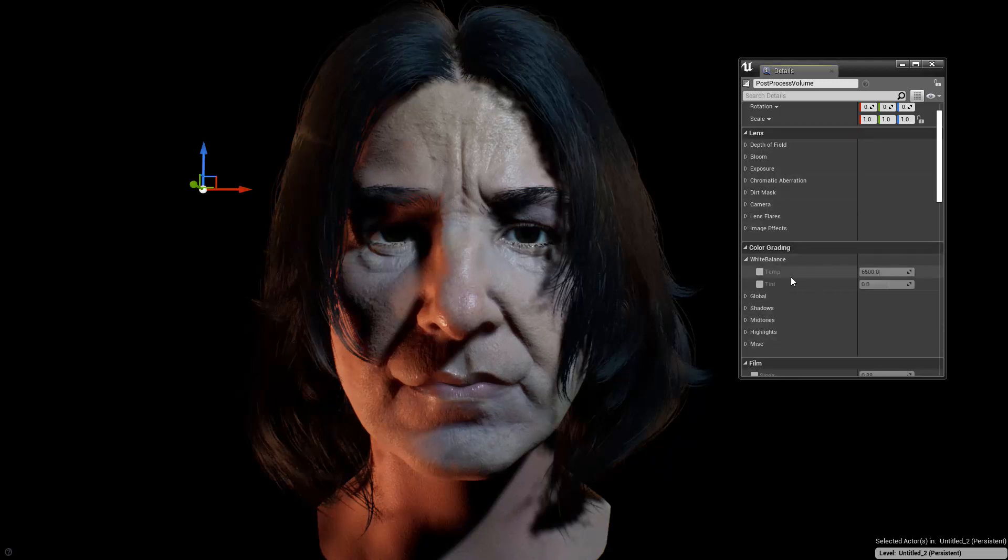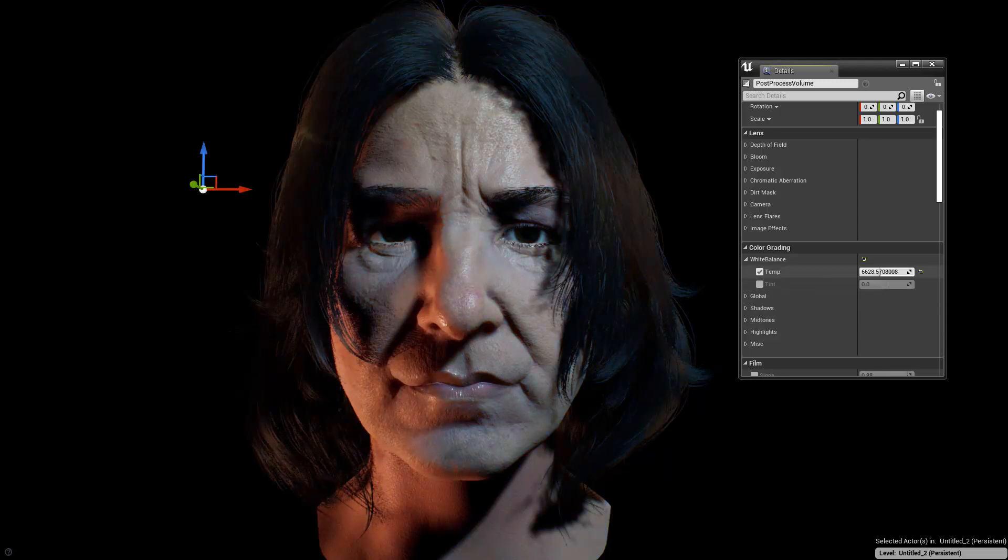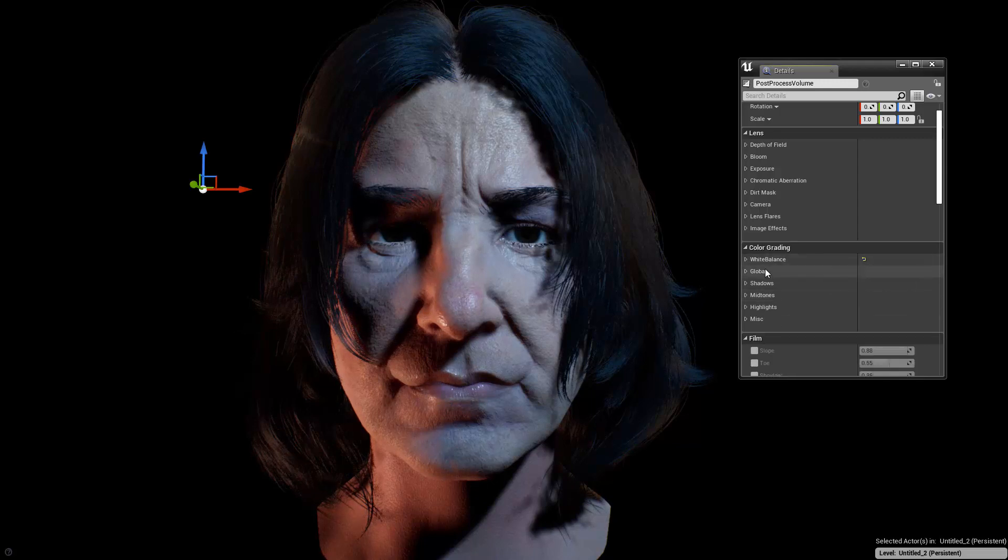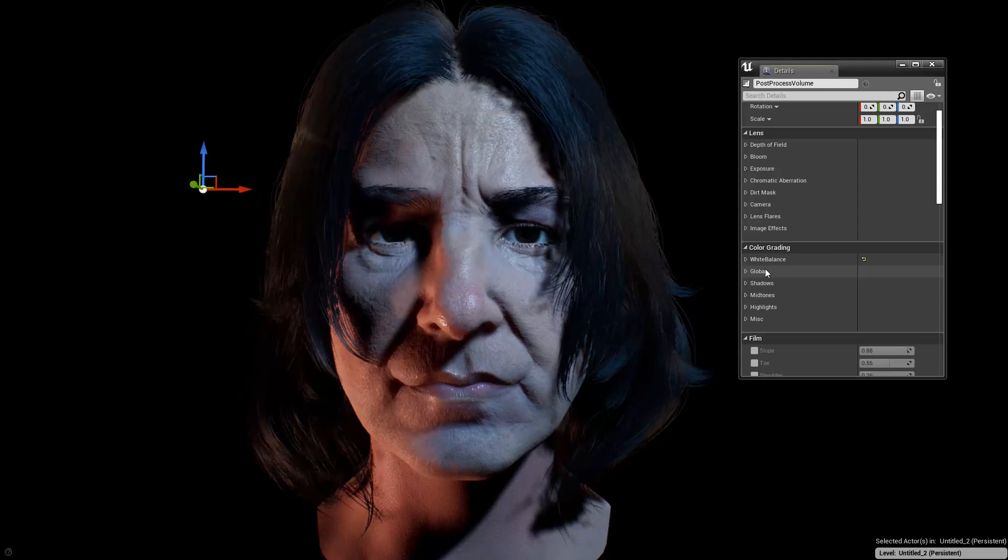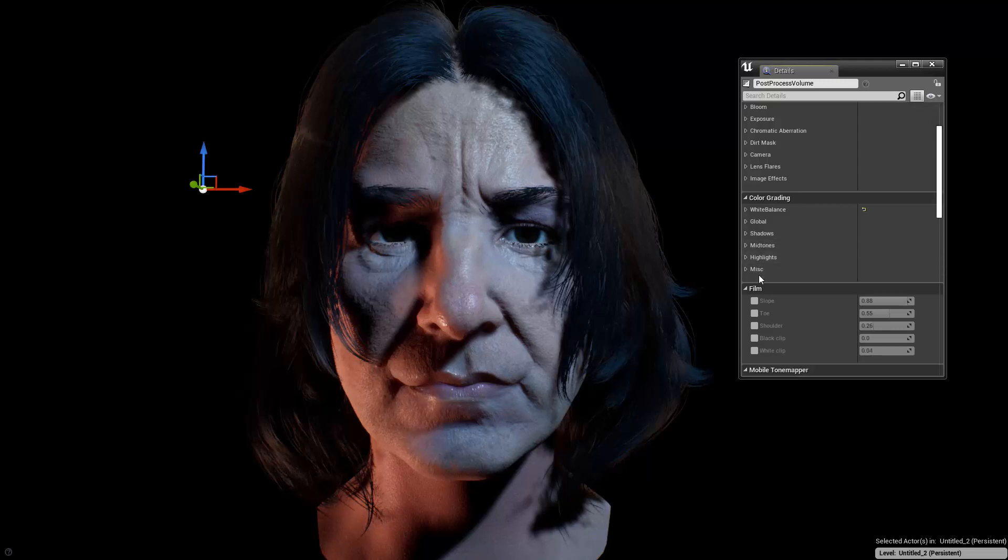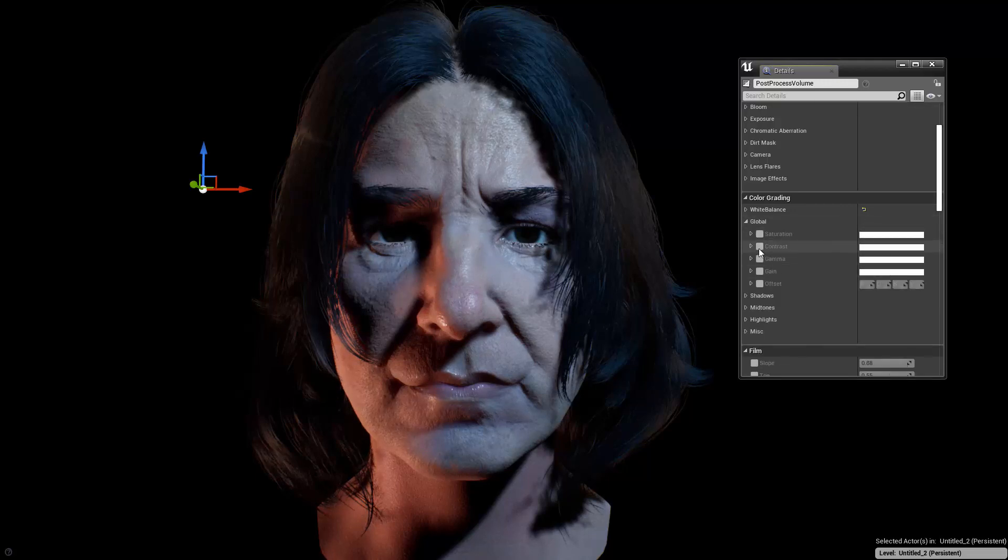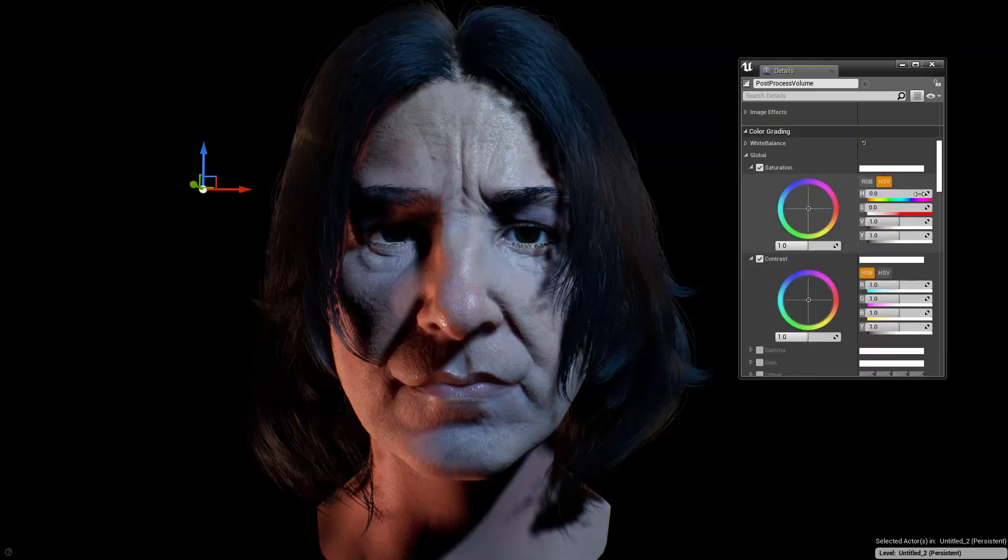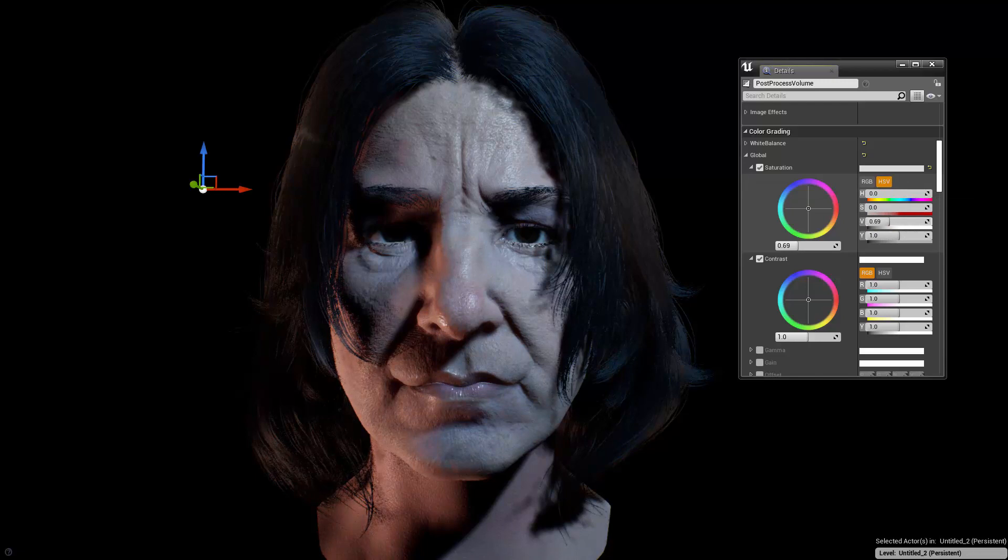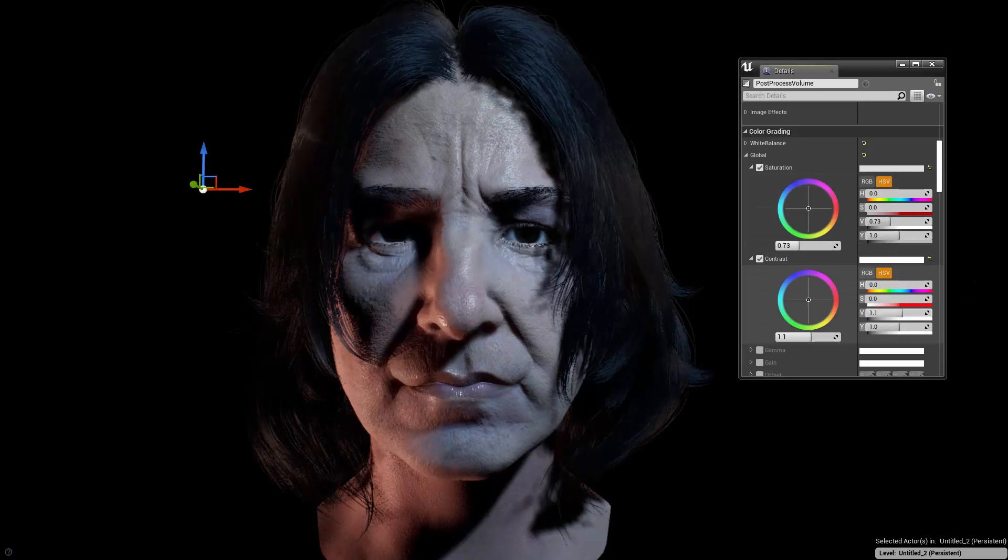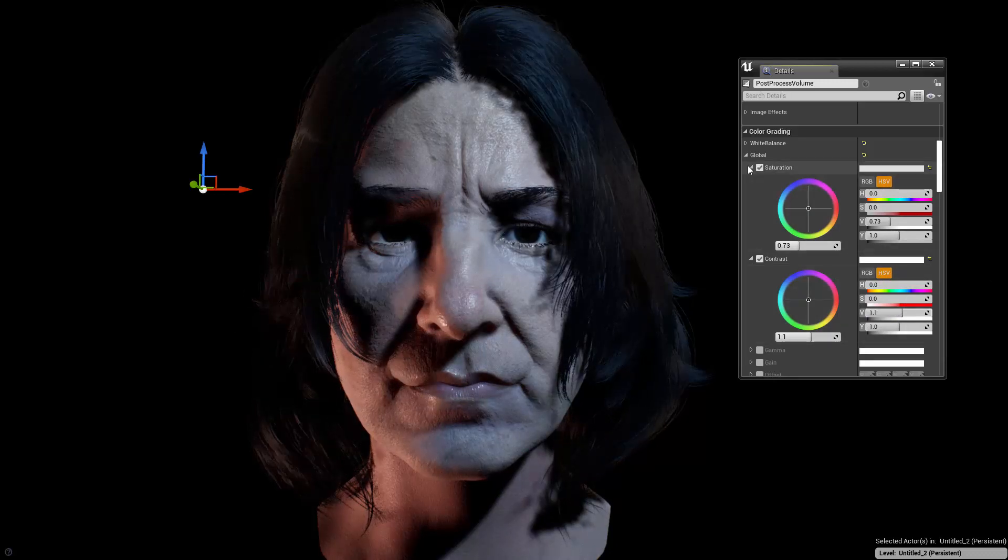White balance here we can check the temperature, we can maybe make a little bit more cooler here. That's cool because again I'm trying to create this feeling of dark and mysterious kind of like feeling inside of it. And then color grading for the globals I can go to the saturation and contrast. For saturation I'm gonna go for HSV and make the saturation a little bit lower and then contrast can be a bit higher.